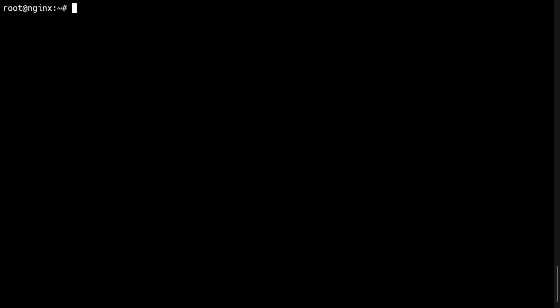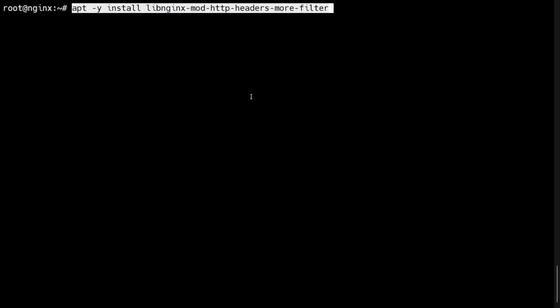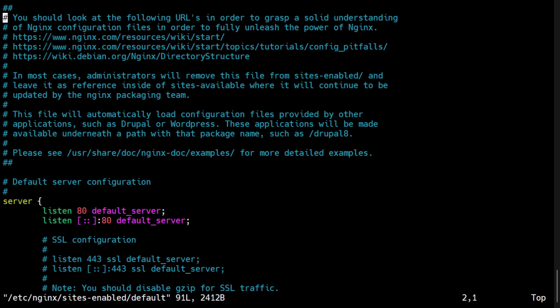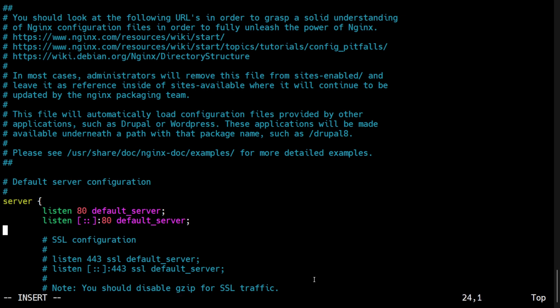To use this directive, we need to install the Nginx headers module. In Ubuntu, we need to install the following package. Then modify the Nginx configuration file where the server context is located — in this example, /etc/nginx/sites-enabled/default. The more_clear_headers directive can only be used in the server context of the Nginx configuration file.